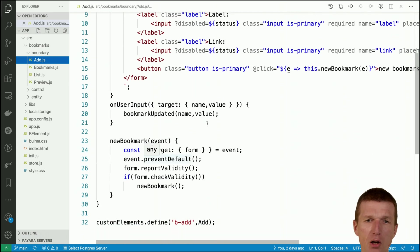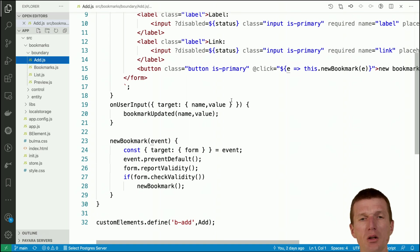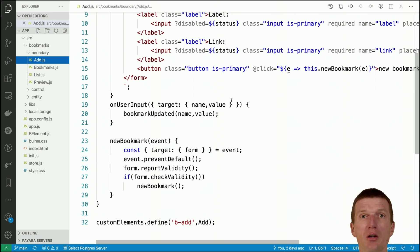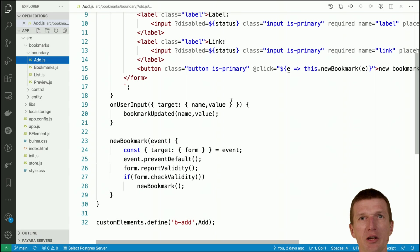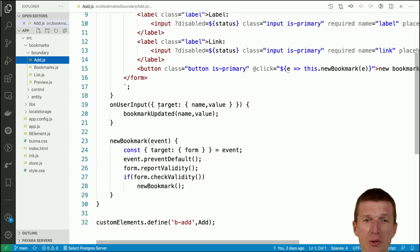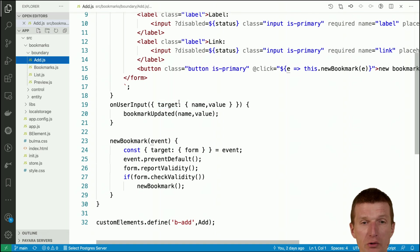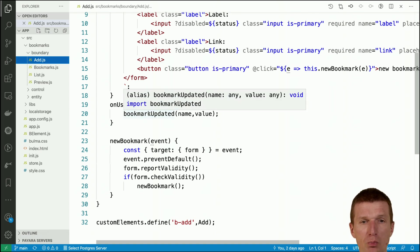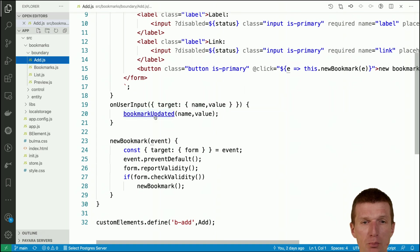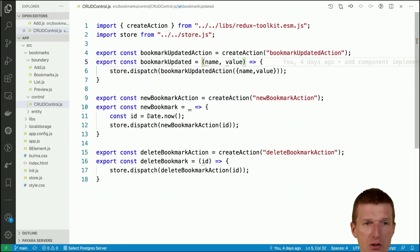What's interesting here is that we have the event handlers on user input and new bookmark. What happens here is inside the web component, the UI specific event is translated to something UI neutral. We are extracting the target with the name and value and we forward this to bookmark updated.